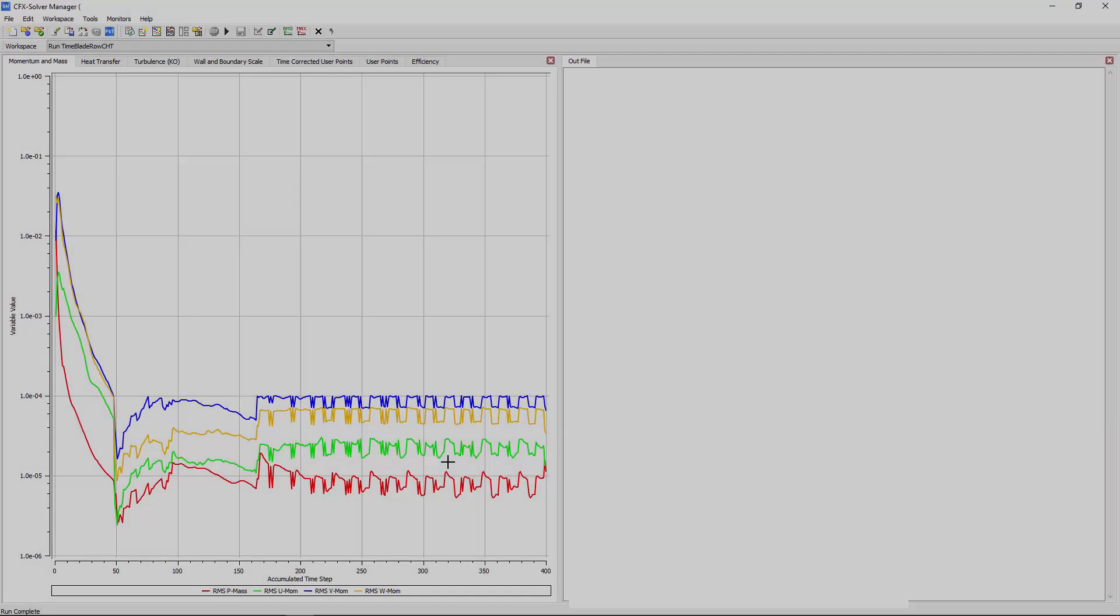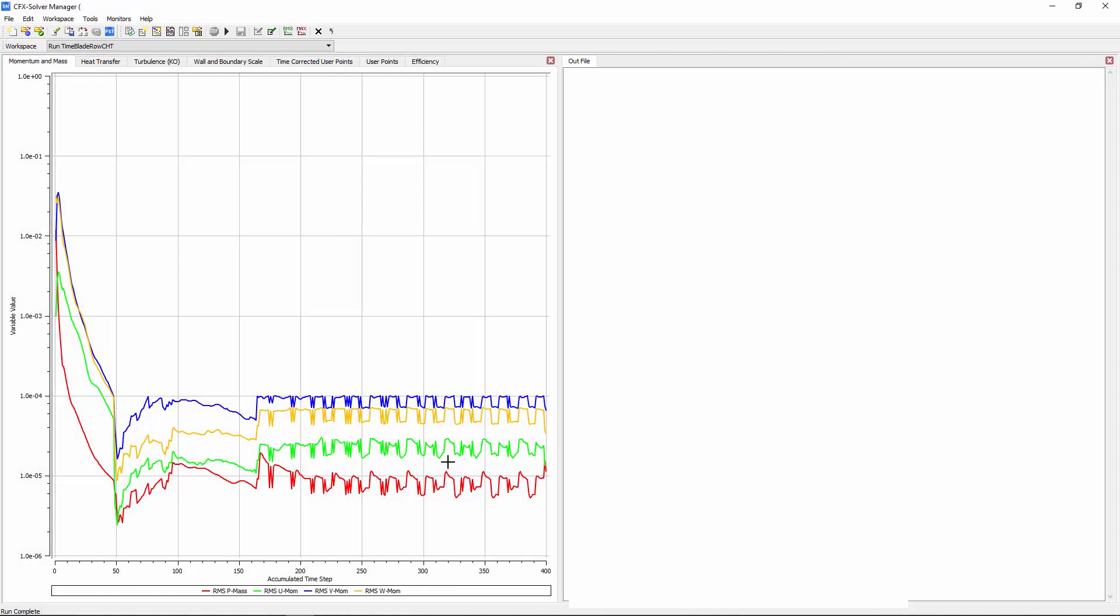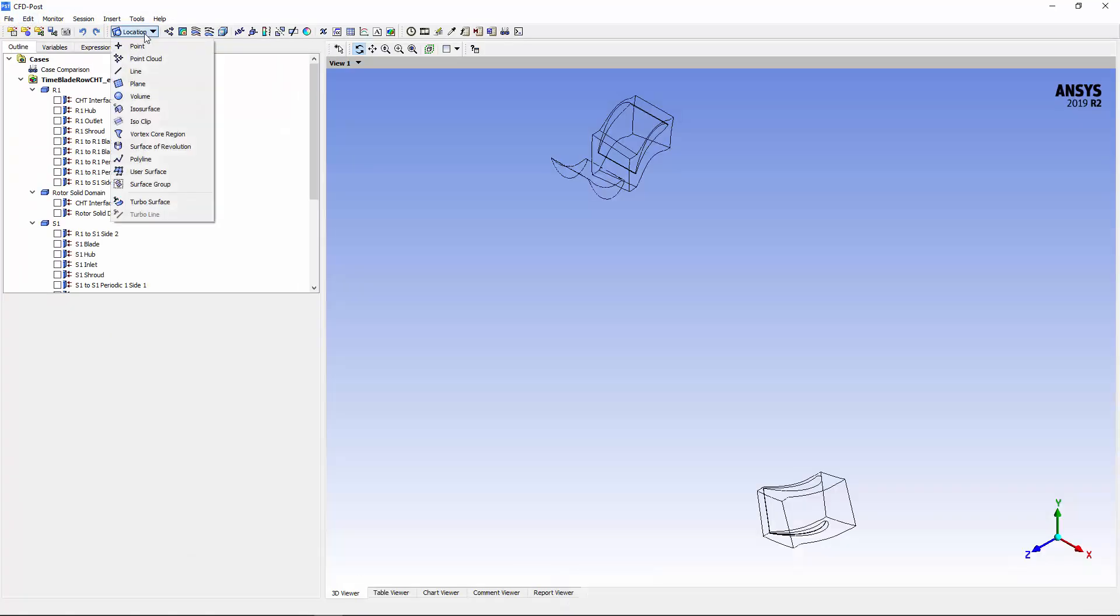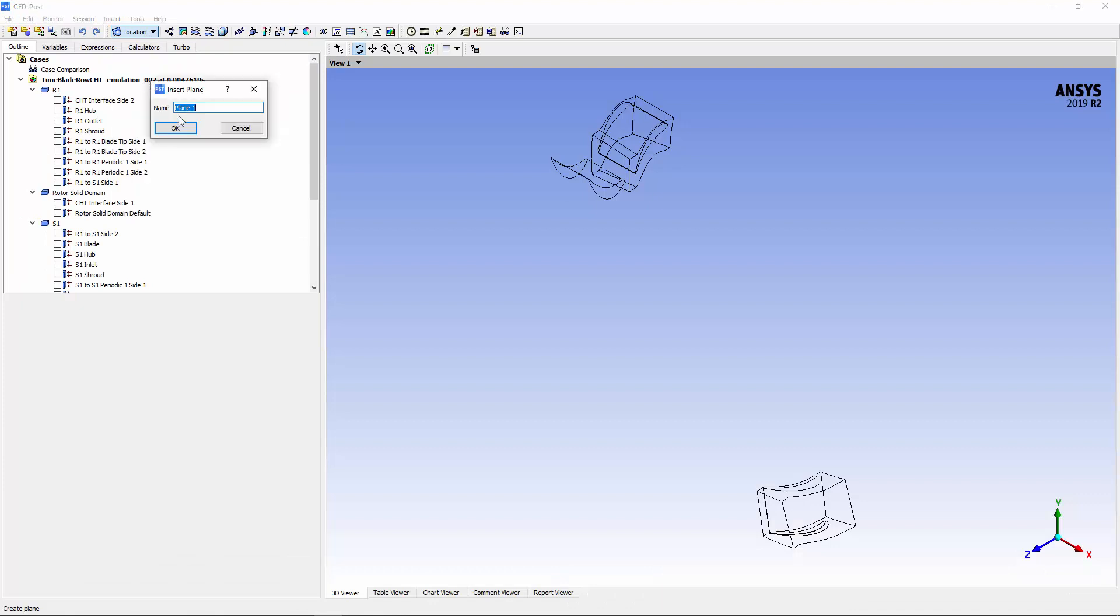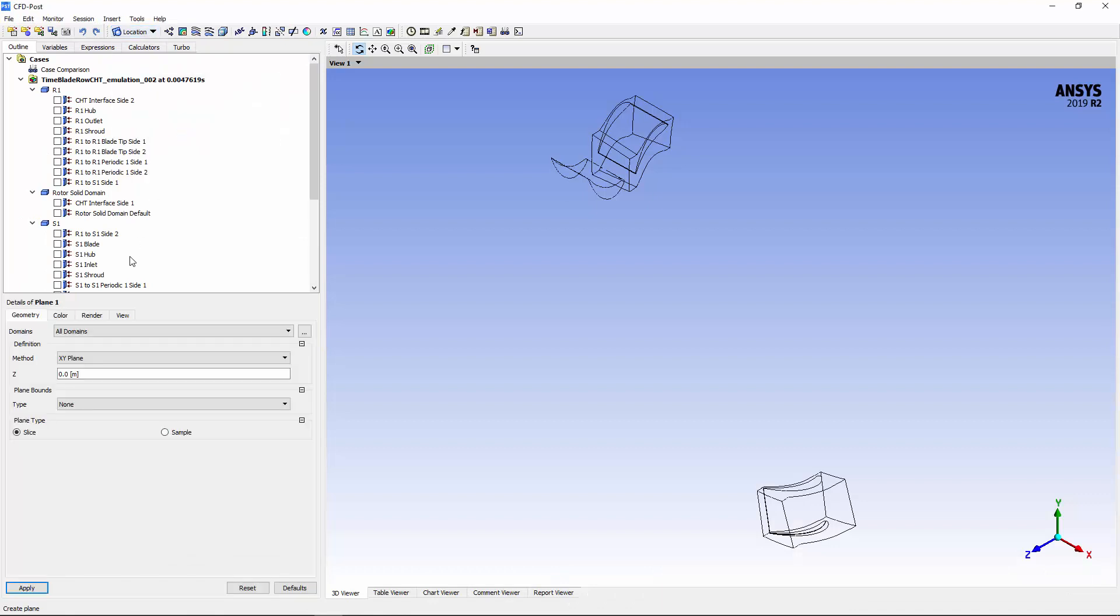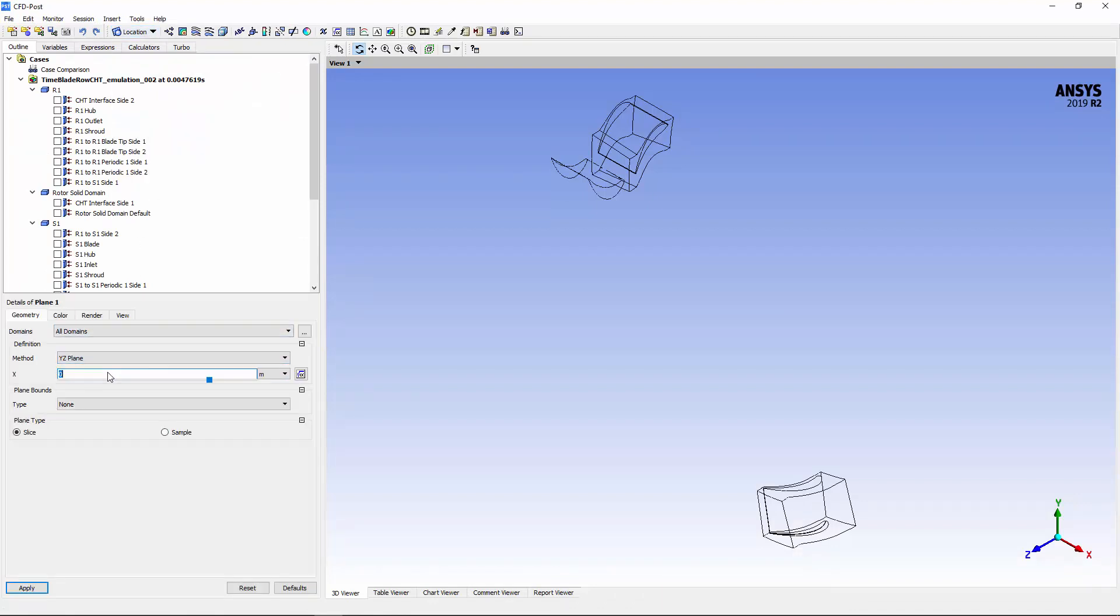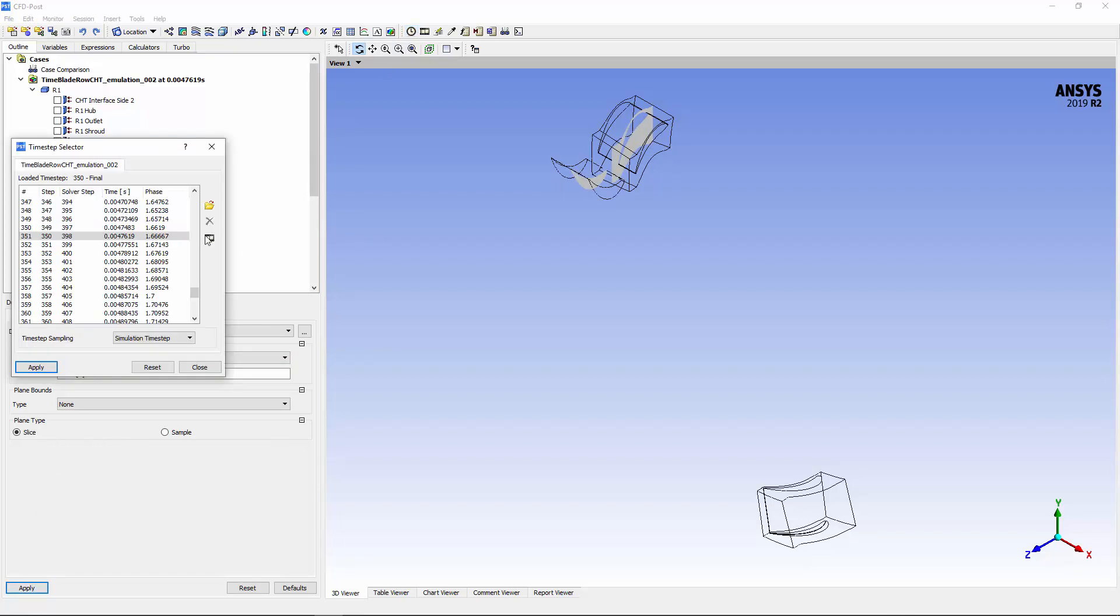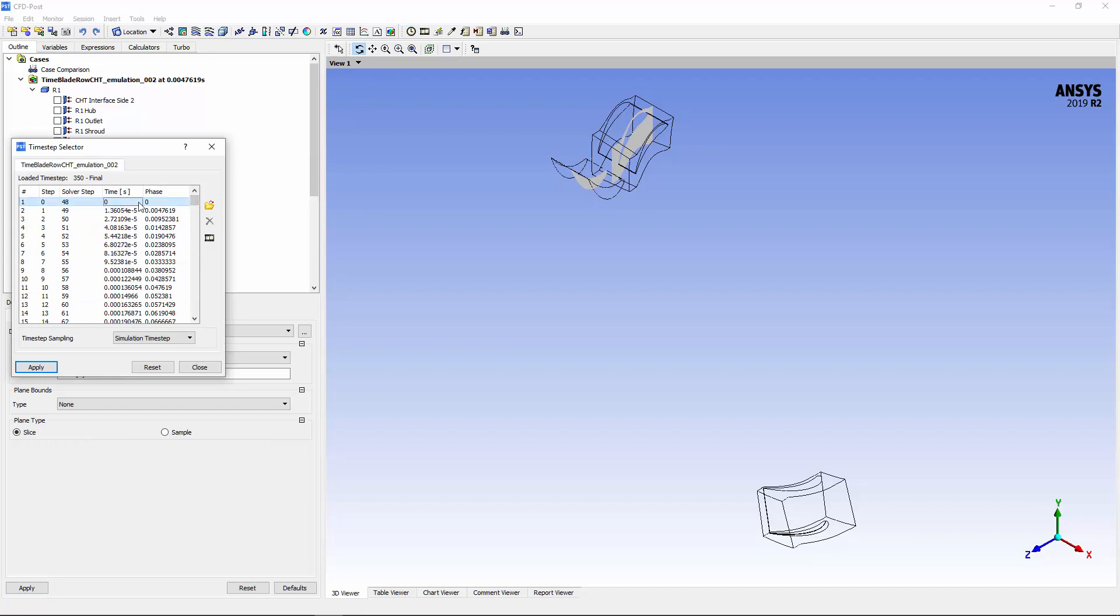A solution has been found which I'll transfer to CFD post for post-processing. I'll create a slice plane in order to visually examine the temperature in the solid blade domain. Next, I'll use the time step selector to look at the initial time step of this simulation.